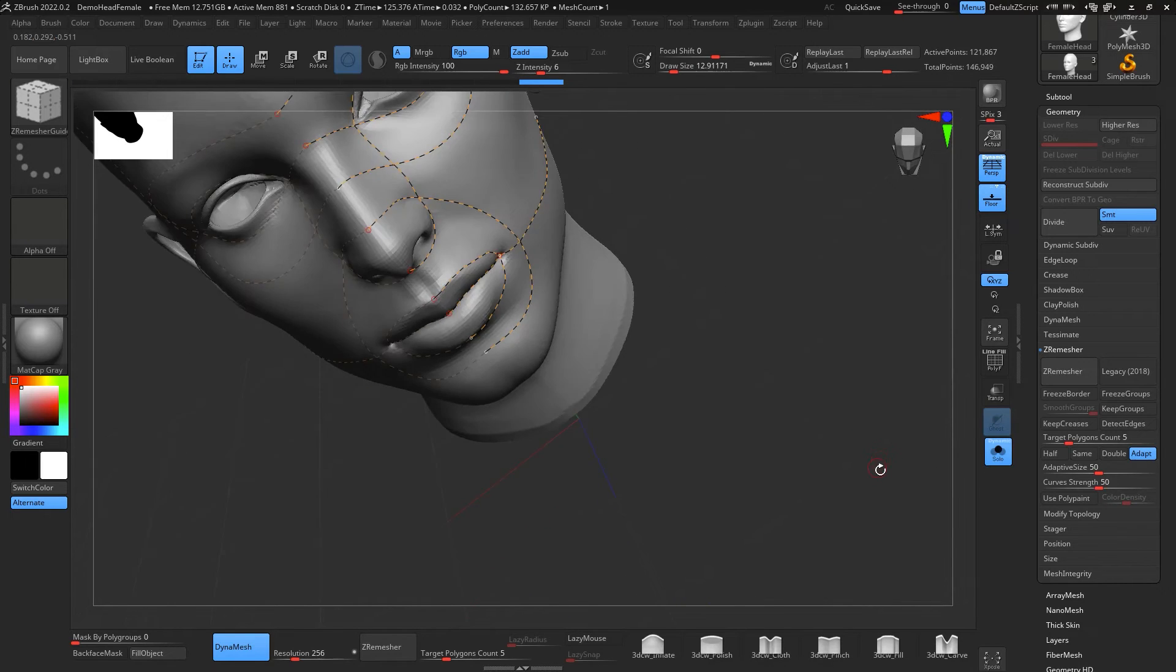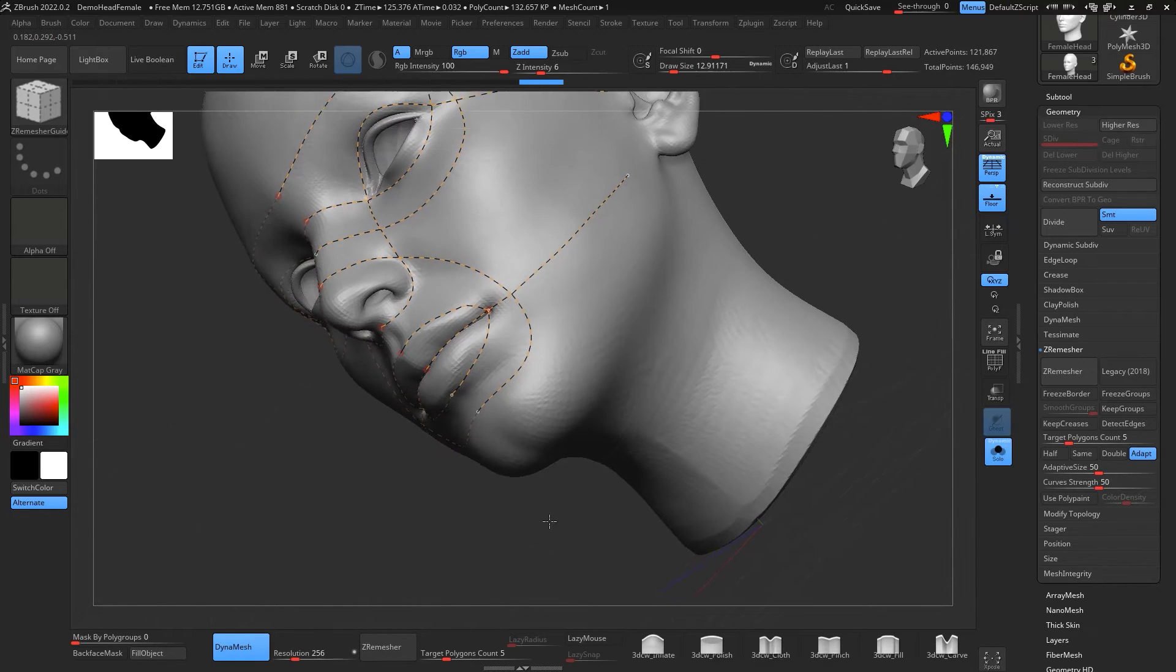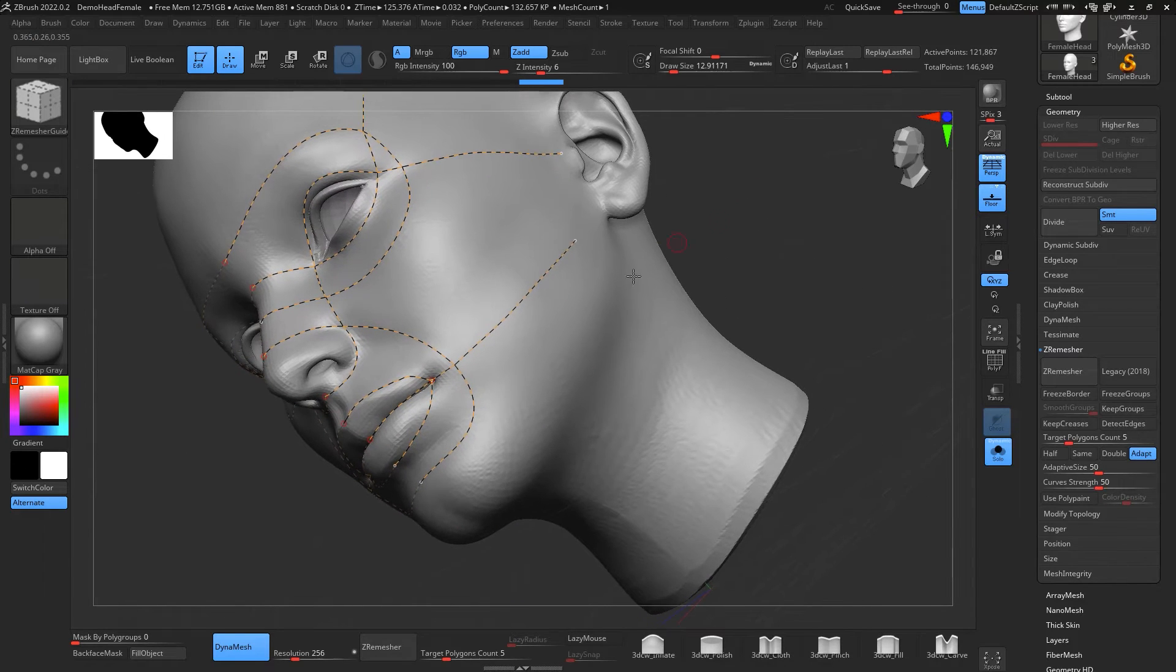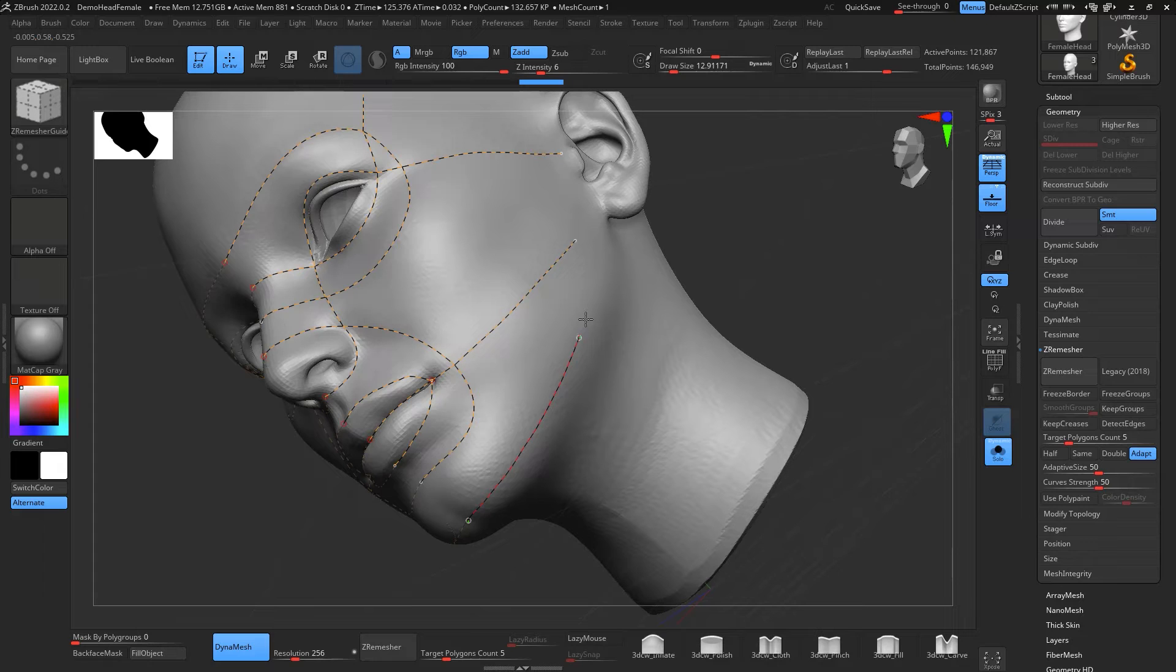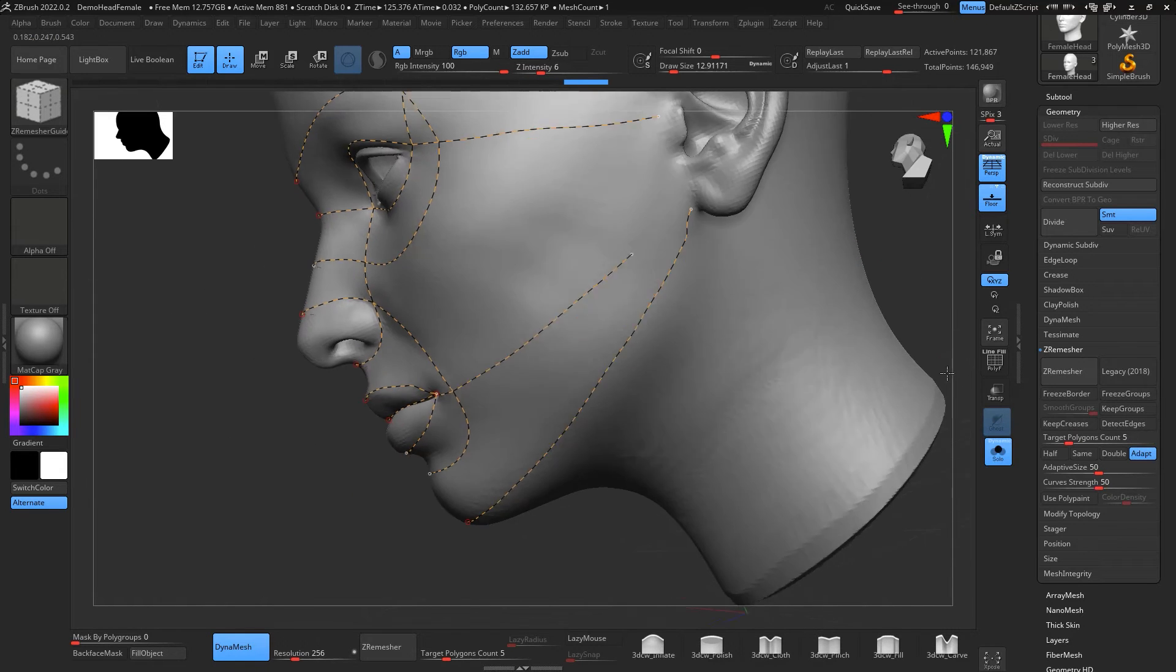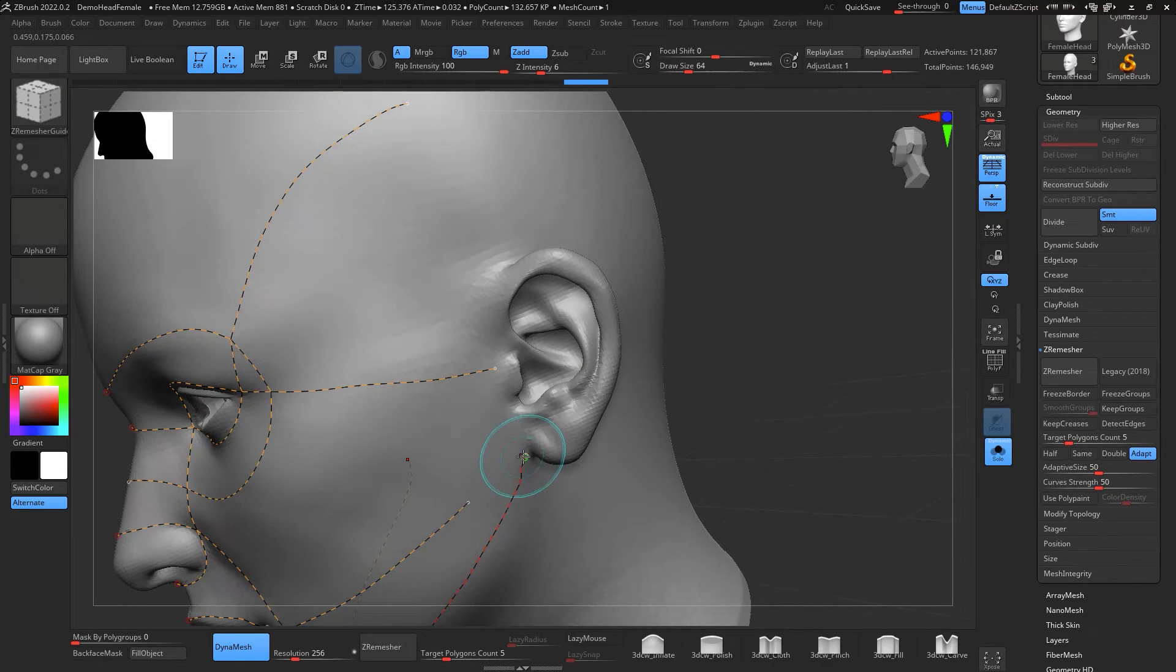Let's make another one that is going to go from the chin all the way up.